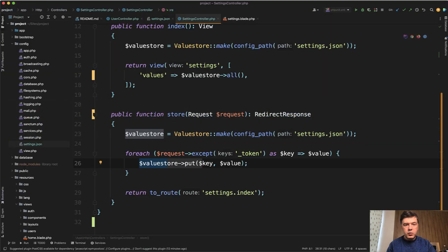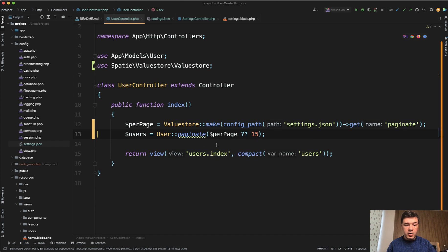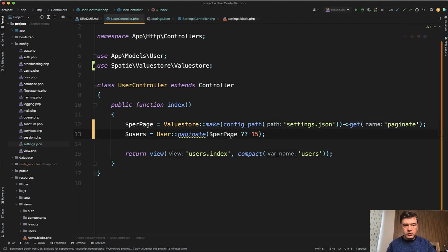How does it work in the user controller? We just get the value from that value store again, valuestore->make, and then get specific value that you need. And of course, you can provide a fallback value if you wish.